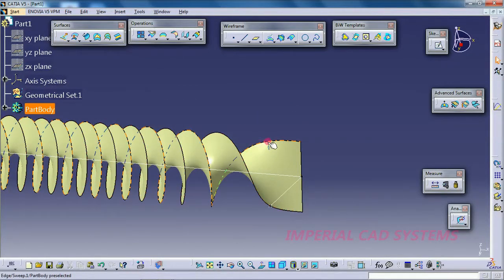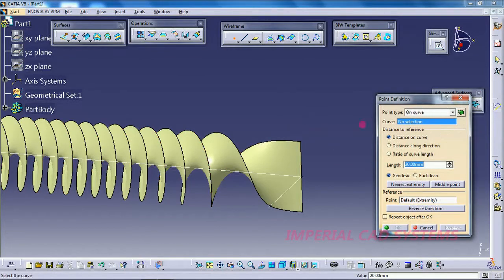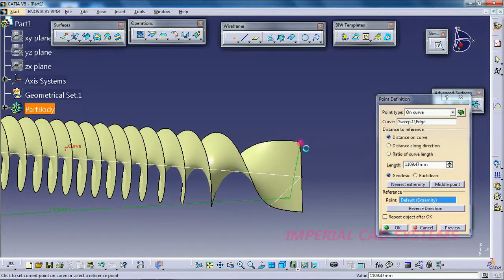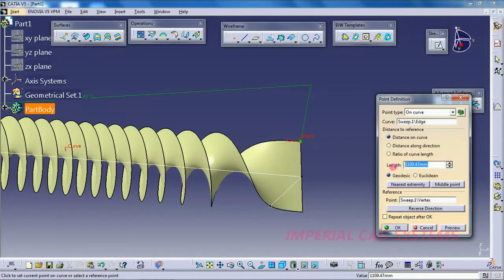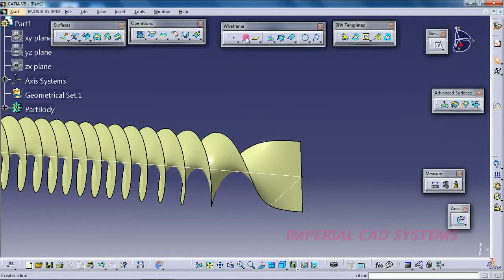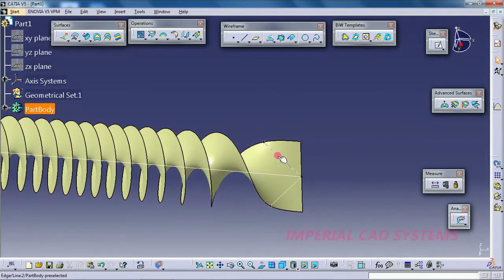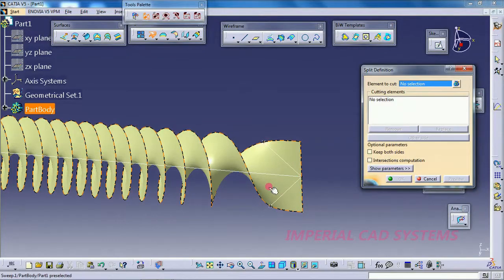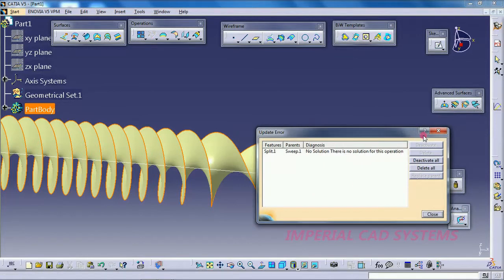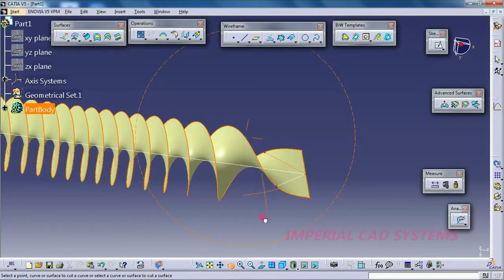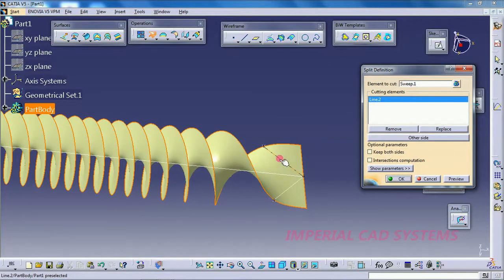Do the same on the other side — create another Point on Curve, select this edge, reverse direction, enter 20 mm to maintain the same distance. Create one line. However, this line is not actually on the surface — it only touches the two points. When you go to Split and select this line as the cutting element, it won't work because when you zoom in, the line is not formed on the surface.